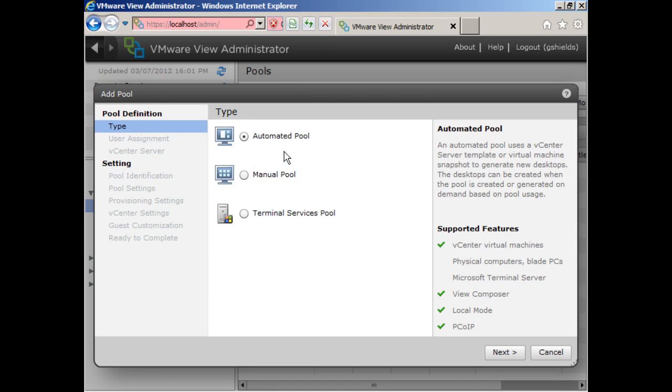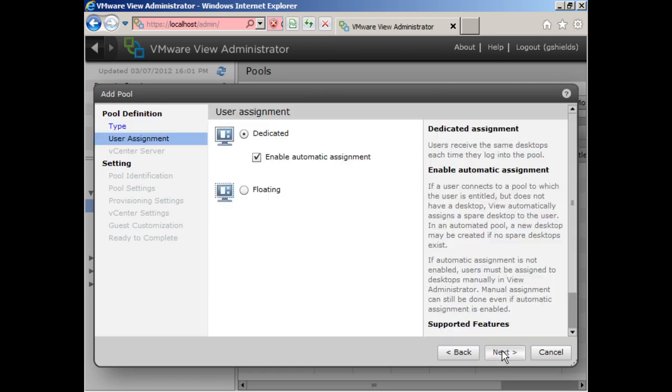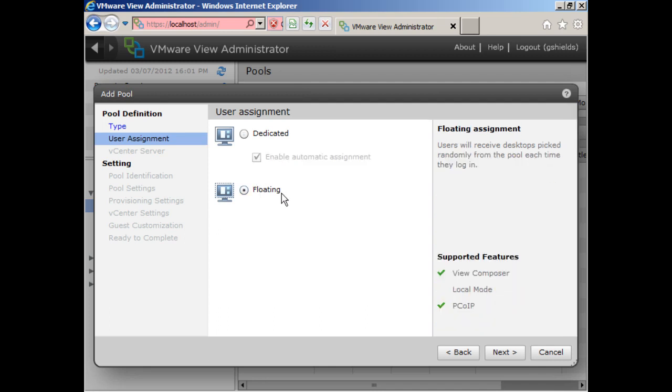Here's an automated pool. This is different from the manual pool. I'm going to be able to use this to automatically create virtual machines when I see fit. I can choose to dedicate certain users, specific users to specific VMs, or I can choose floating. We talked a little bit about that in the manual mode.